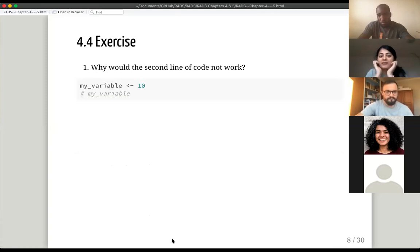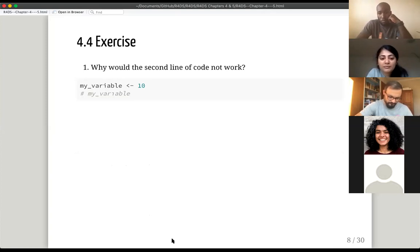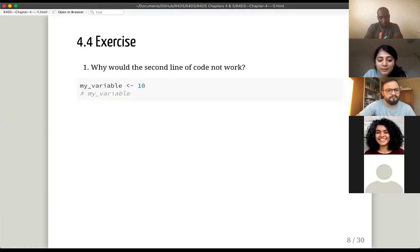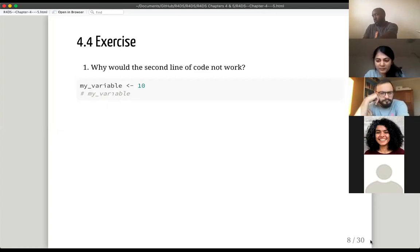We are already almost at the end of the workflow chapter — it's not even half an hour. There were a couple of questions. The first question was: why would the second line of code not work? It's not because of the hash — the code is incorrect. Maybe someone can mention it in the chat or out loud. Why would this line of code not work?